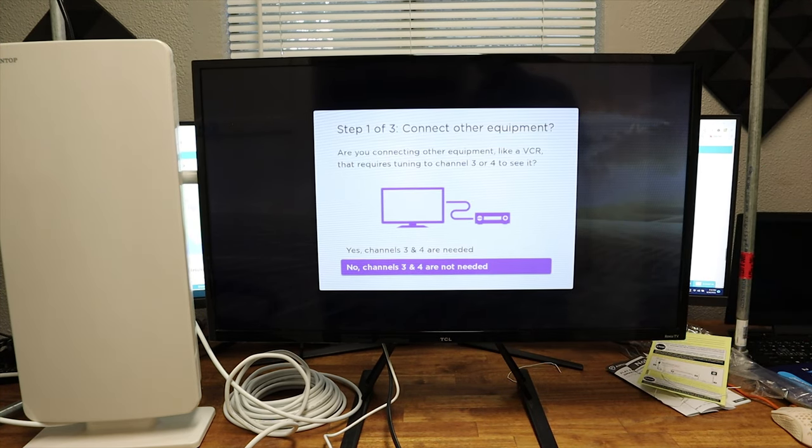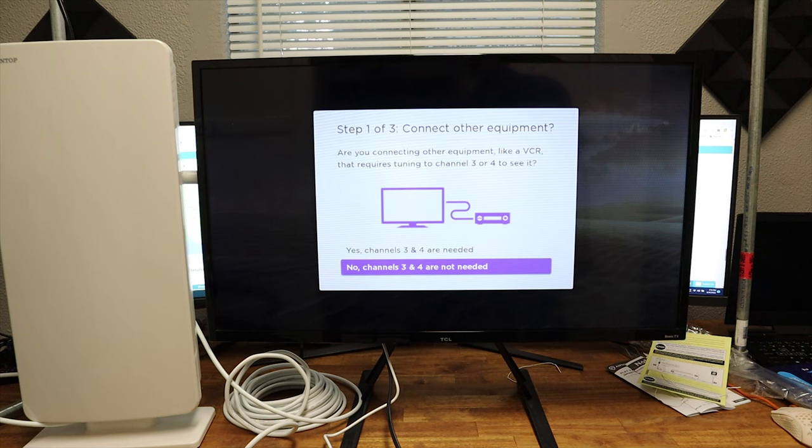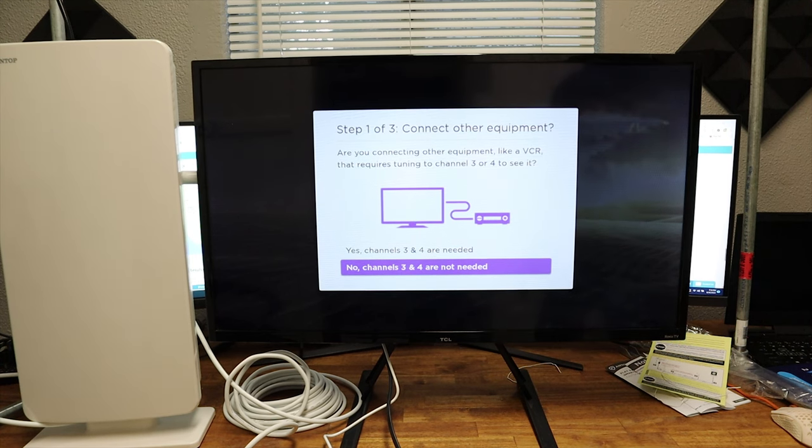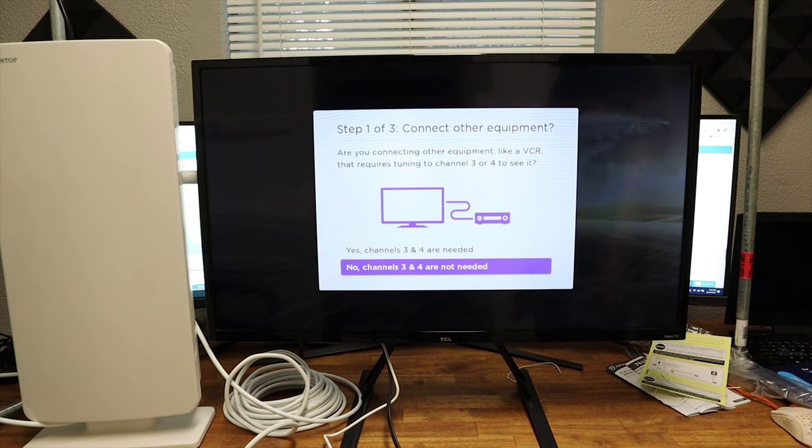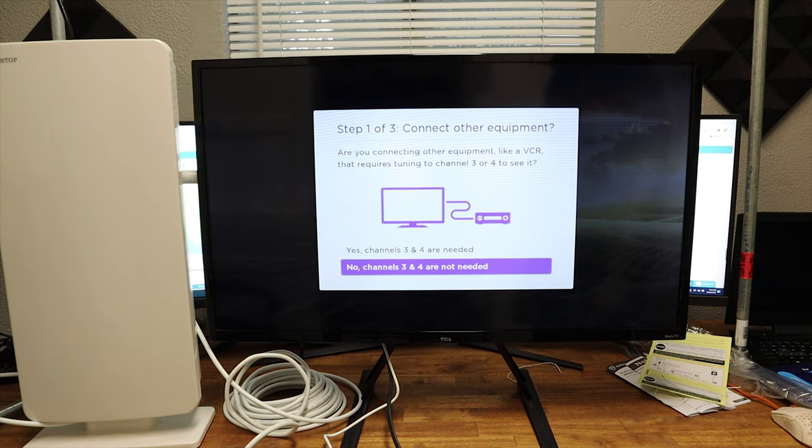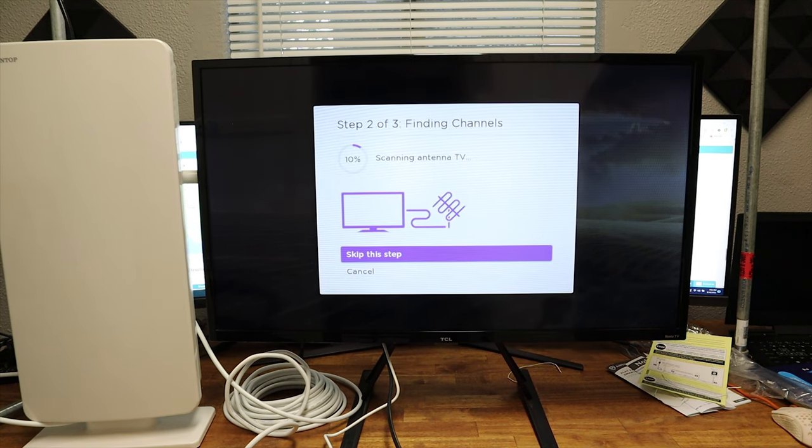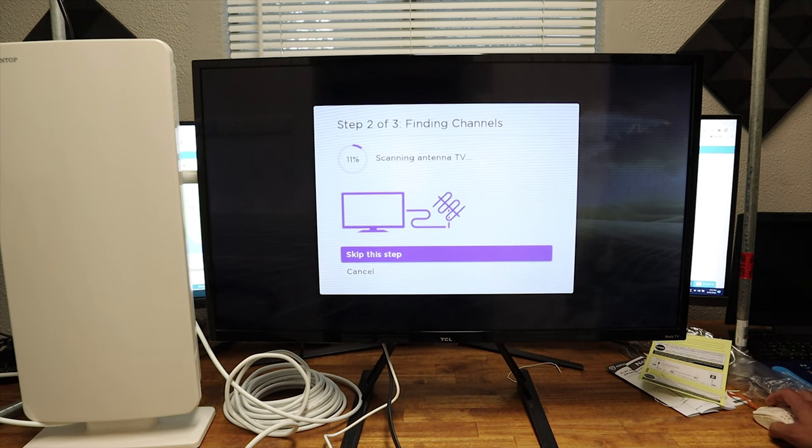Here in this screen, all you have to do is click, I have an antenna, search for channels. It's going to ask you, connect other equipment. Are you connecting other equipment like a VCR that requires tuning to channel three or four? I haven't seen any VCR sold recently, so we're going to click no.